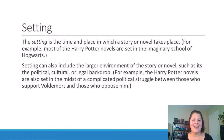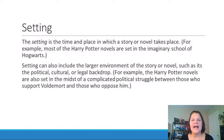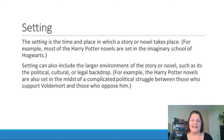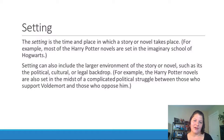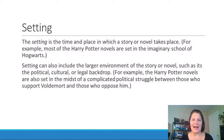The next term is setting. A setting is the time and place in which a story or novel takes place. For example, most of the Harry Potter novels are set at the imaginary school of Hogwarts — that's the place. However, setting can also refer to the larger environment of the story, such as its political, cultural, or legal backdrop. It can refer to larger events that form the background of the story. Some Harry Potter novels are set in the midst of a complicated political struggle between those who support Voldemort and those who oppose him — that's an example of a larger environment forming part of a story's setting.